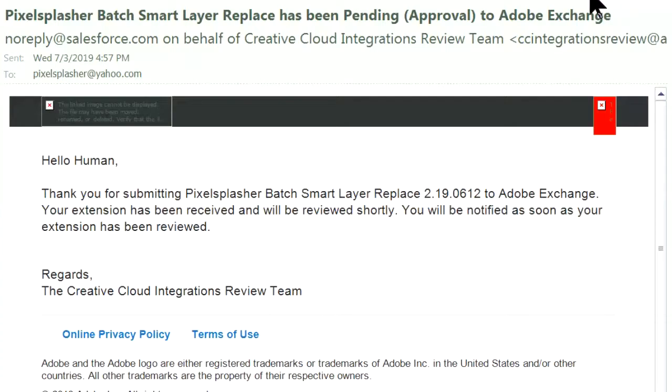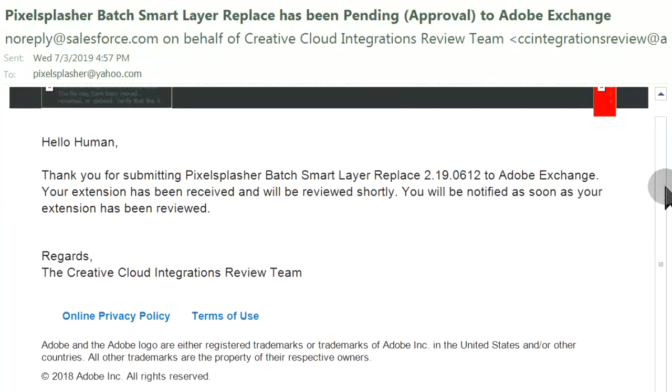An email from Adobe is received immediately after submission. It basically tells us that the script has been received pending approval.